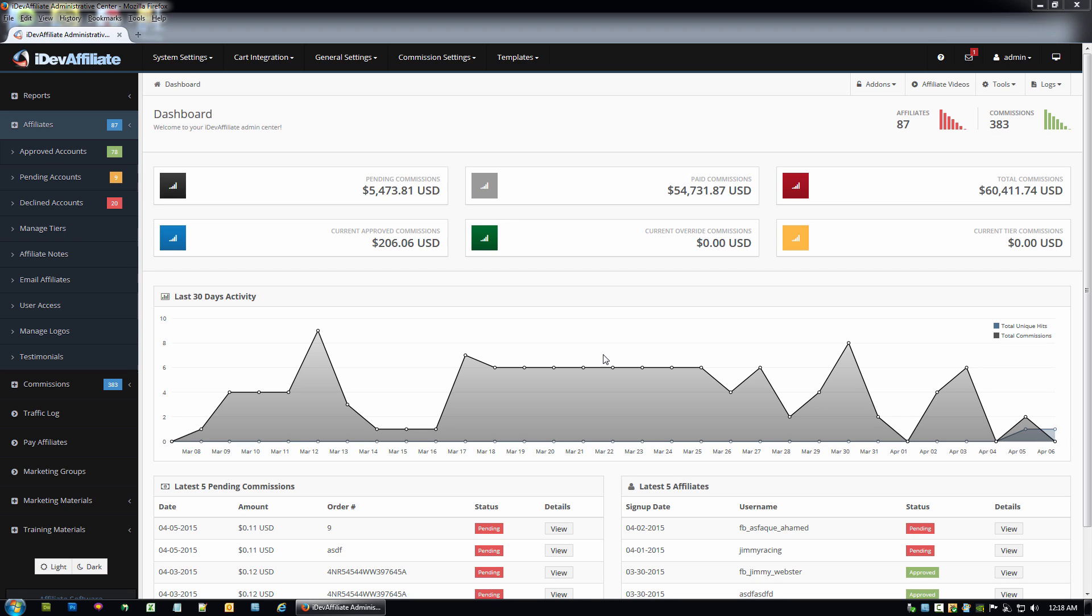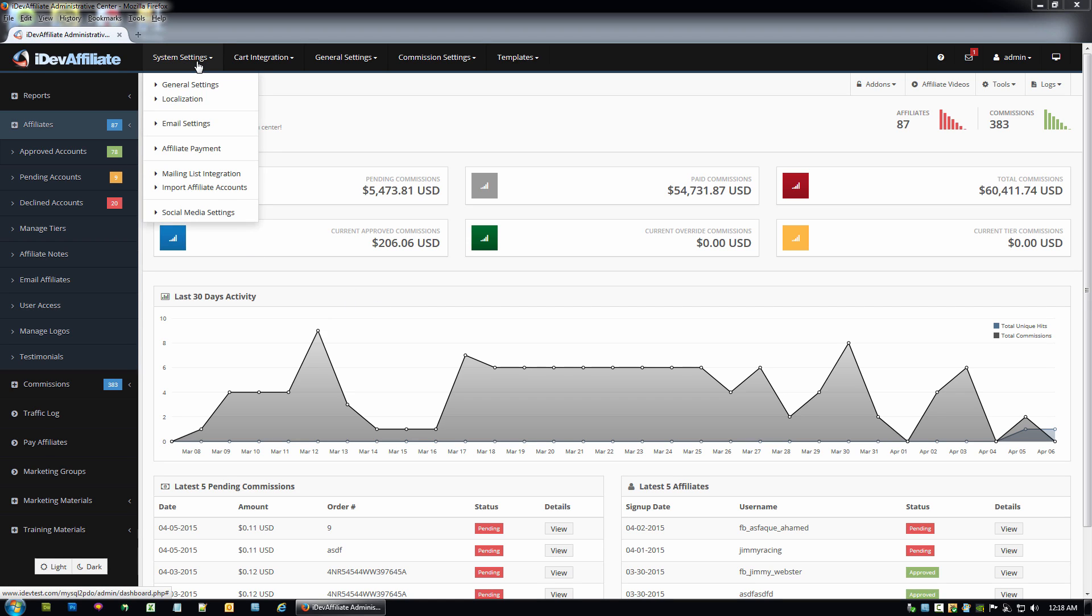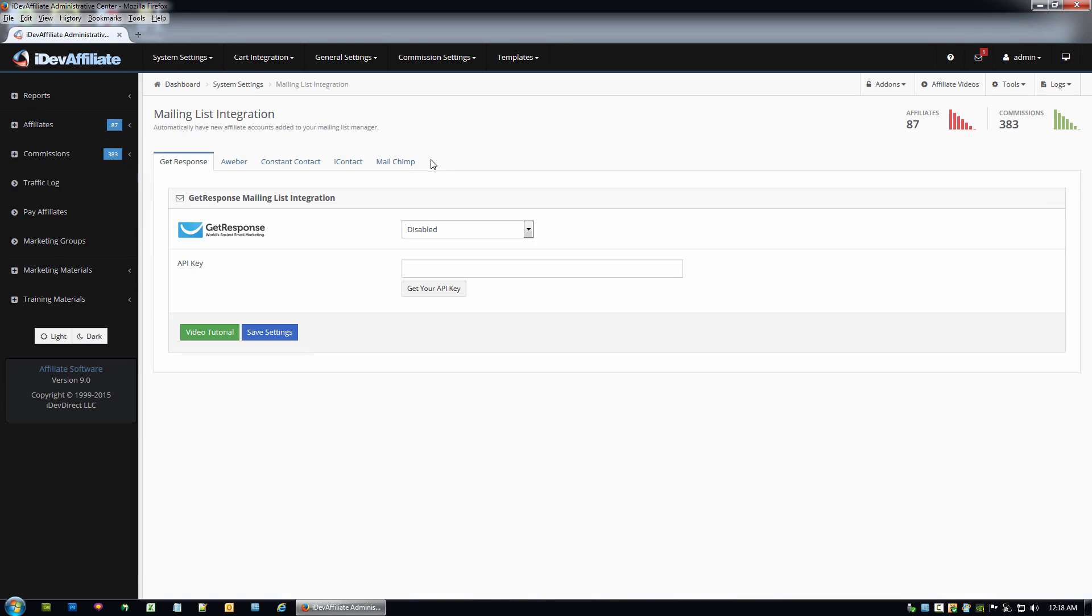So a new affiliate signs up, they automatically get added to your AWeber list. It's real quick and easy to do. You want to come up here to system settings, then mailing list integration.